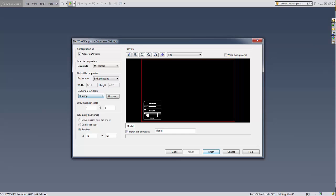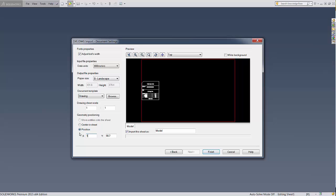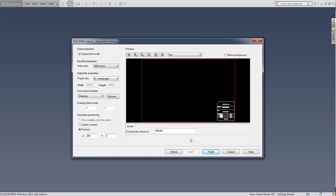Finally, choose the position of your title block. You can position it in the center, enter X and Y positions, or simply drag and drop. When you're satisfied, hit Finish.